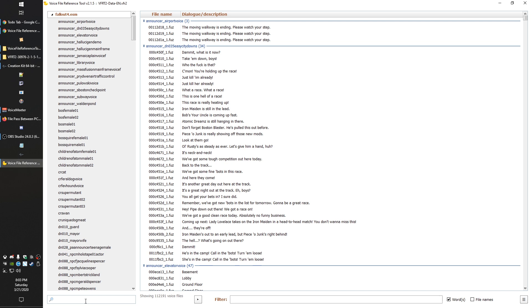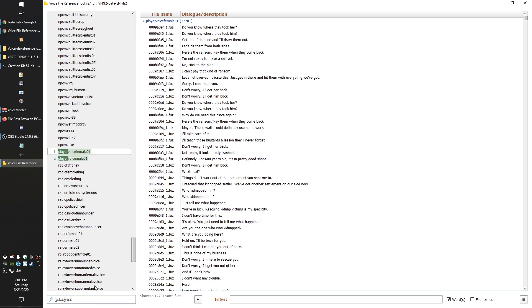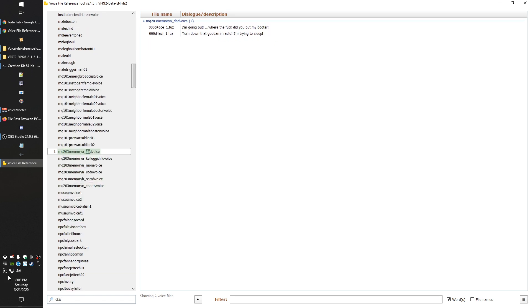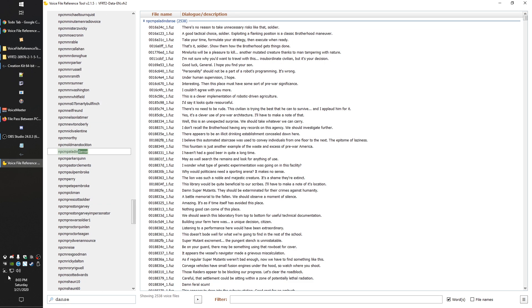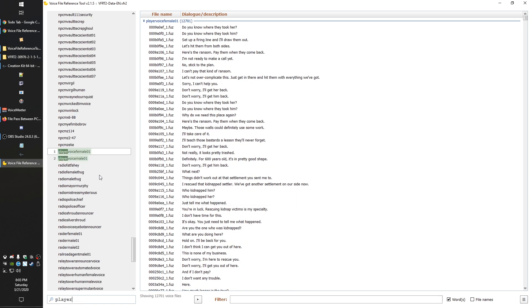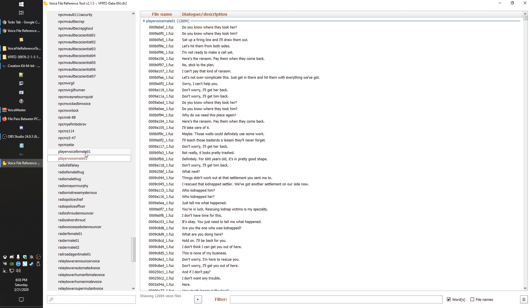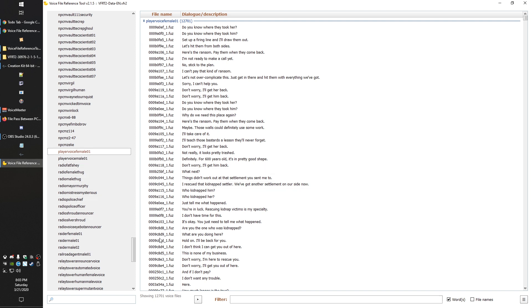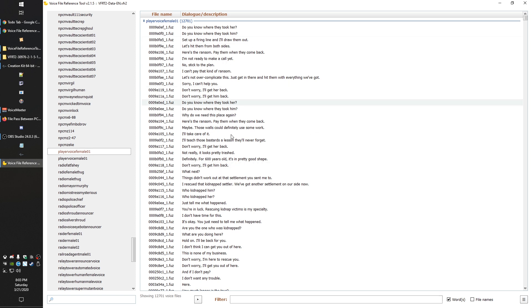Once you have the ESM selected, you can filter for what you want. If we want to go for player, you can see that it'll quickly find the player voice. Or if we wanted something like the companions, we could find Paladin Dance and whatnot. You find the NPC on the column at the left here. Note that with the player, you end up with two. You have to get the female and male voice independently of each other.